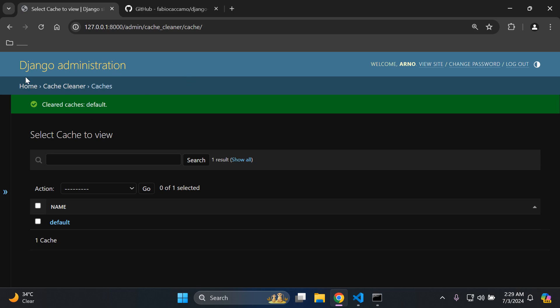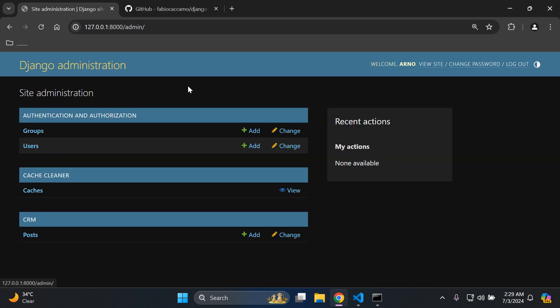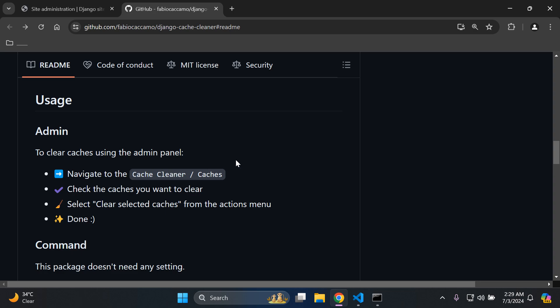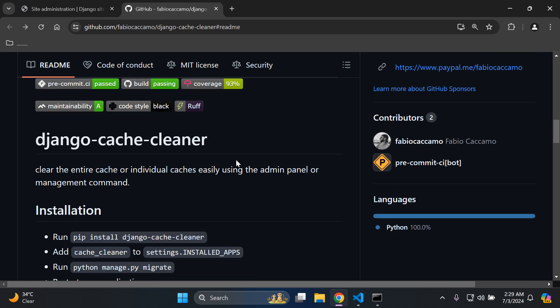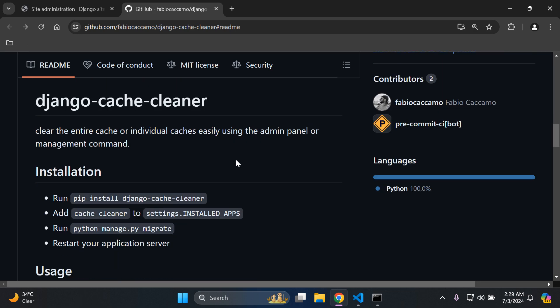say go, and then we can see here we've cleared our default cache within our Django admin and we're good to go. Alright, so there we have it. That's how you can integrate Django Cache Cleaner to clean your cache in an essential manner.